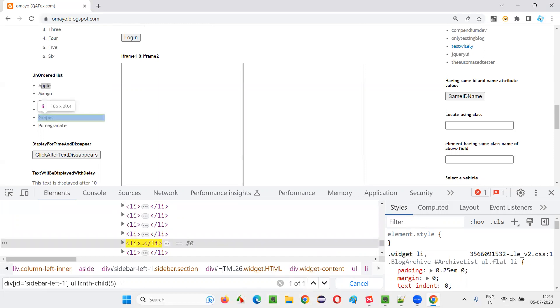If I give five, this element is getting located. Grapes are getting located.